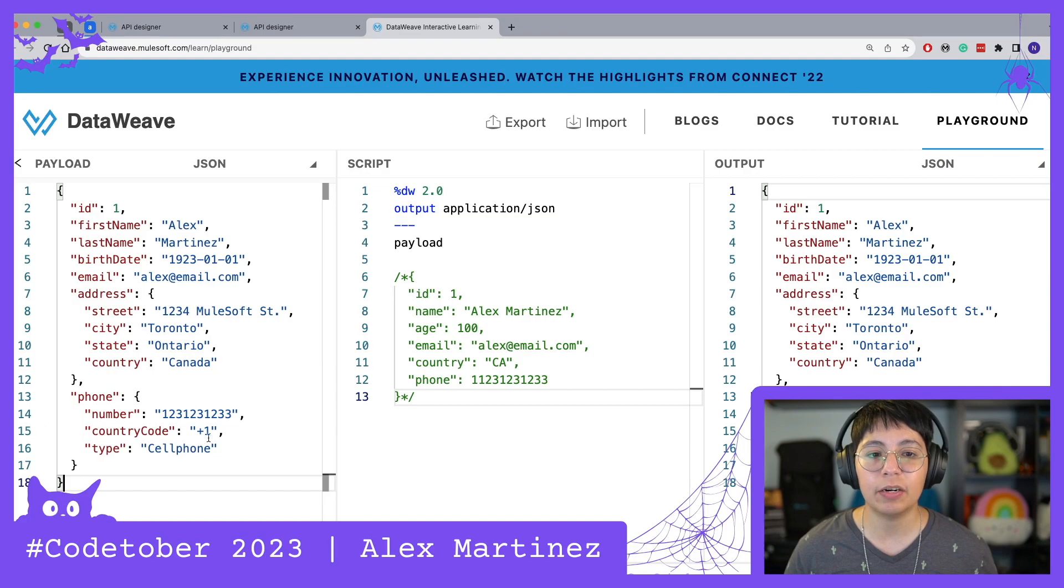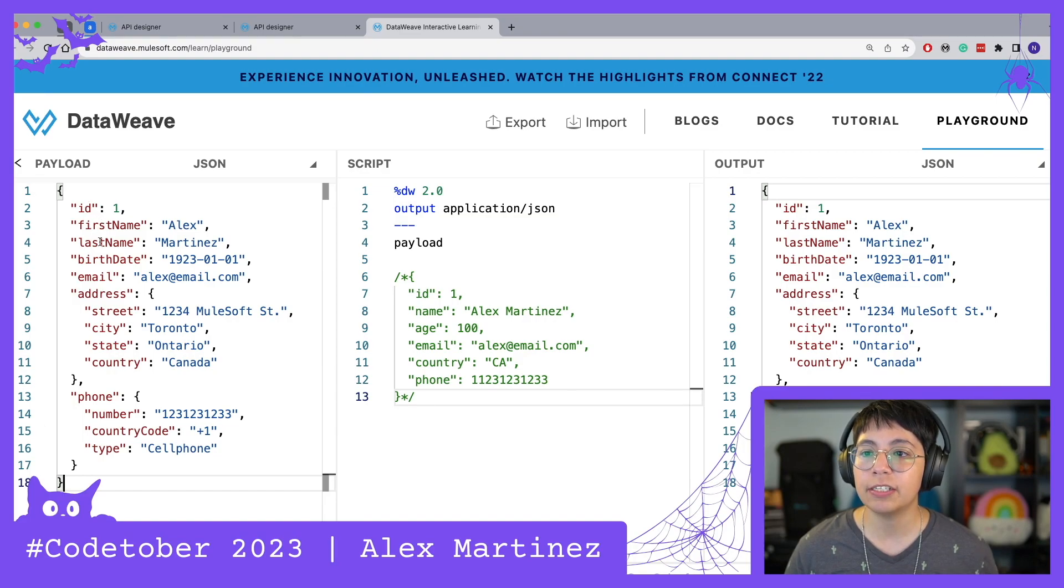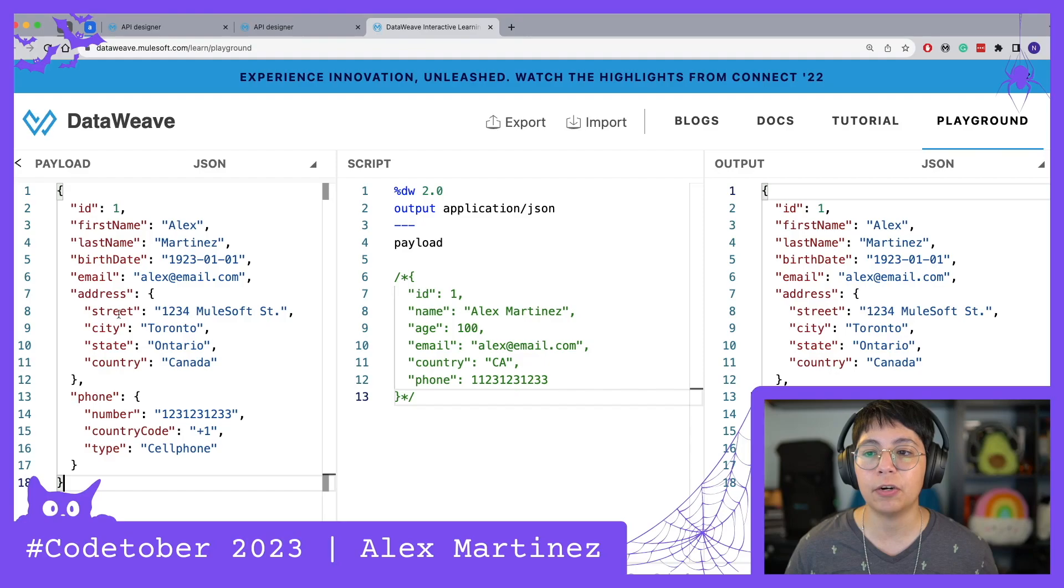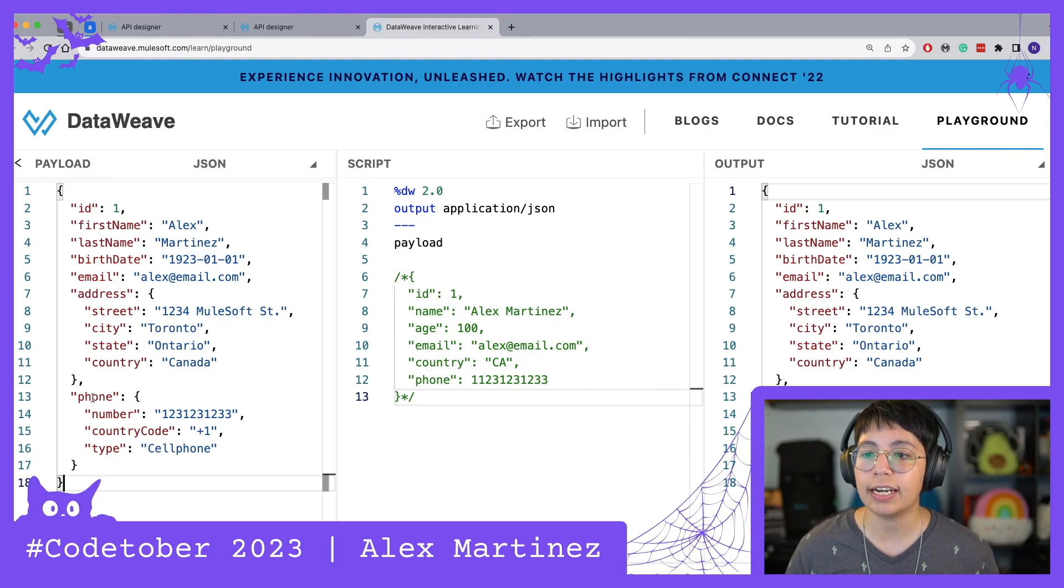This is our payload. It has ID, first name, last name, birthday, email, address, and phone, and you can see there are some more keys inside address and phone.